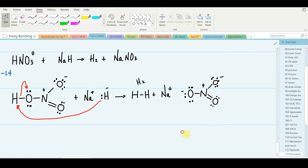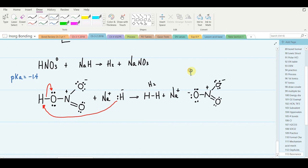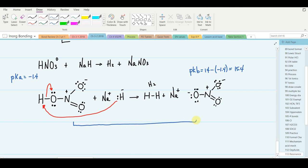What would be the pKb of nitrate ion? pKb = 14 minus the pKa of the conjugate acid: 14 minus (negative 1.4) = positive 15.4. It's a very weak base, and it has to be so in order for nitric acid to be a very strong acid. Nitric acid's conjugate base is nitrate, whose pKb is 15.4.